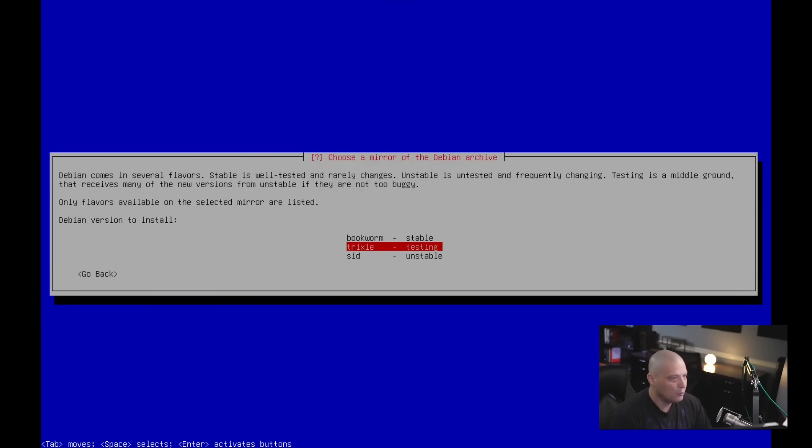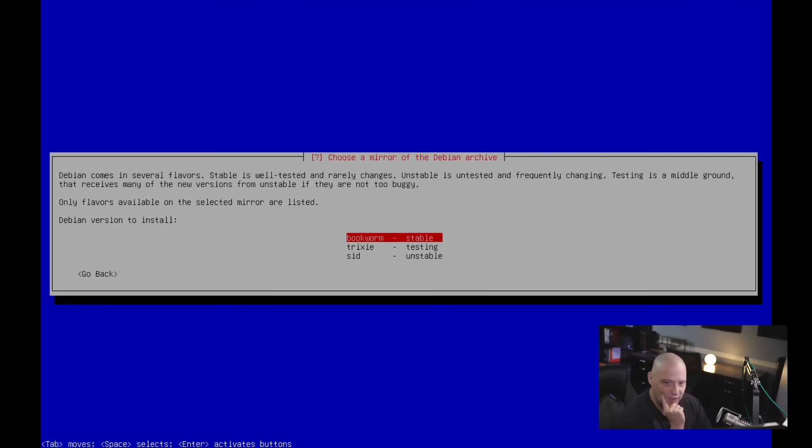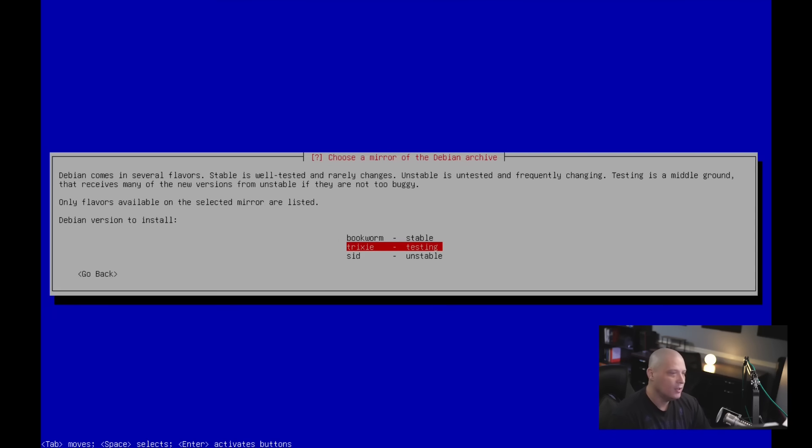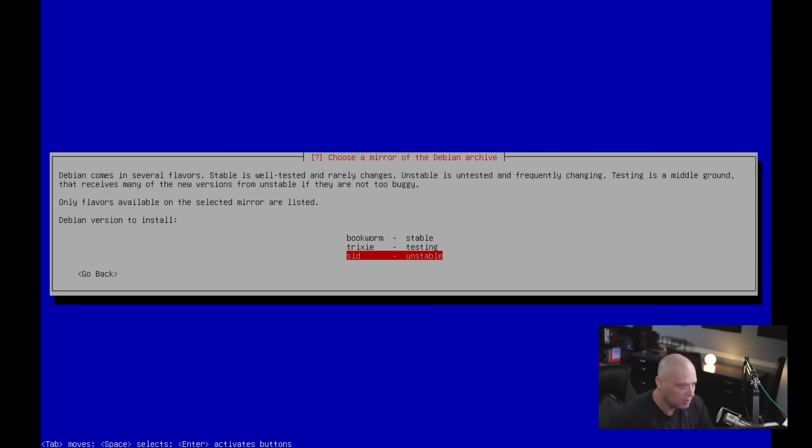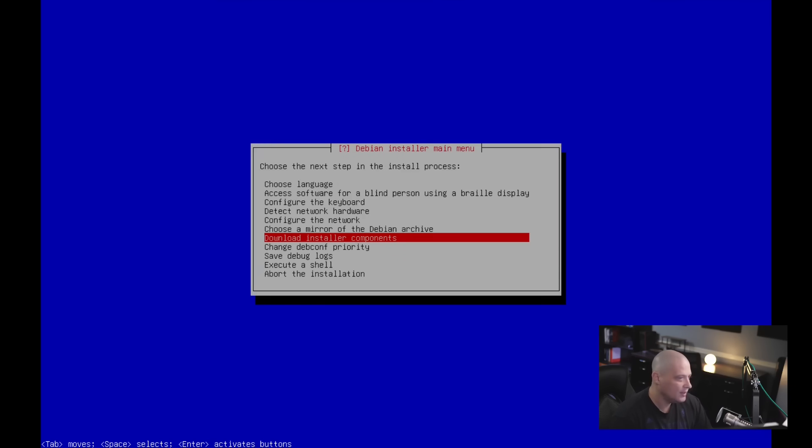Choose a mirror for the Debian archive. So this is where you choose whether you want the standard Debian stable, which 95% of people that install Debian, they probably want to be on Debian stable. But if you want a more rolling release version of Debian, then testing is the way to go. Or if you really want to be on the bleeding edge of things, unstable is a very bleeding edge rolling release version of Debian. And this is SID. I'm going to go ahead and install Debian SID, which is the unstable branch.